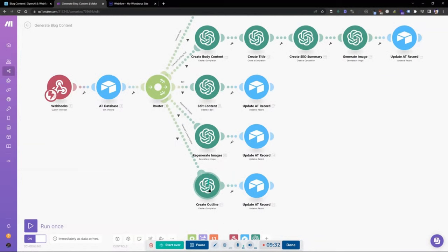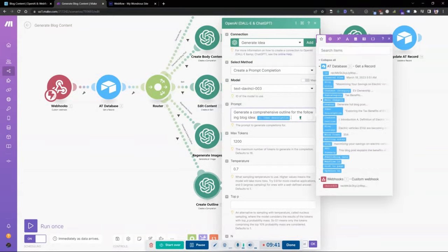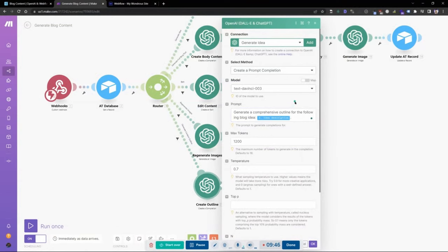For creating an outline, this leverages the idea description we already created in the previous step. There is a step process you want to follow, and you can customize it depending on your workflow. In this case I have: idea first, then outline, then blog content — keeping it simple for now.